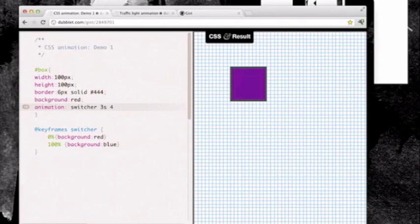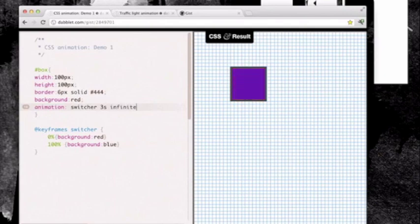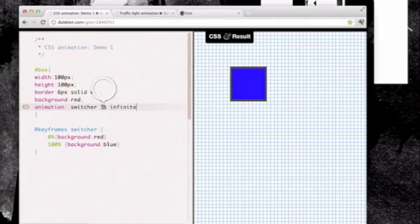A lot of the time one of the more common situations is you're going to want something to keep animating continuously. If we use the keyword infinite on the end you can see that begin to animate. I'm going to set the time back to one second just to speed things up a little. There we have a really simple red and blue flashing animation.